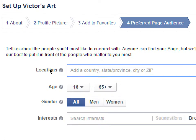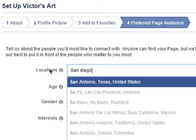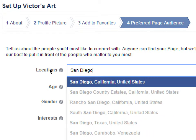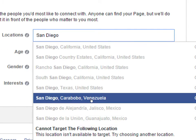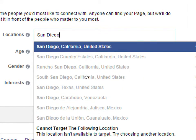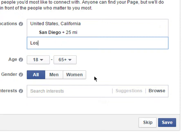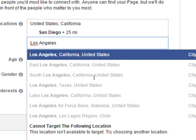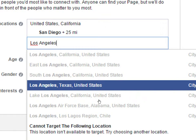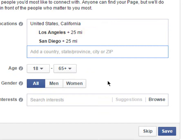For location, I'm going to focus on San Diego — the people that would care most about my page are in San Diego. Notice there's San Diego California, San Diego Texas (they ripped us off apparently), and San Diego Venezuela. I'll select San Diego, California. You can target more than one place — I'll also add Los Angeles, California. So Los Angeles and San Diego are my target demographics for location.